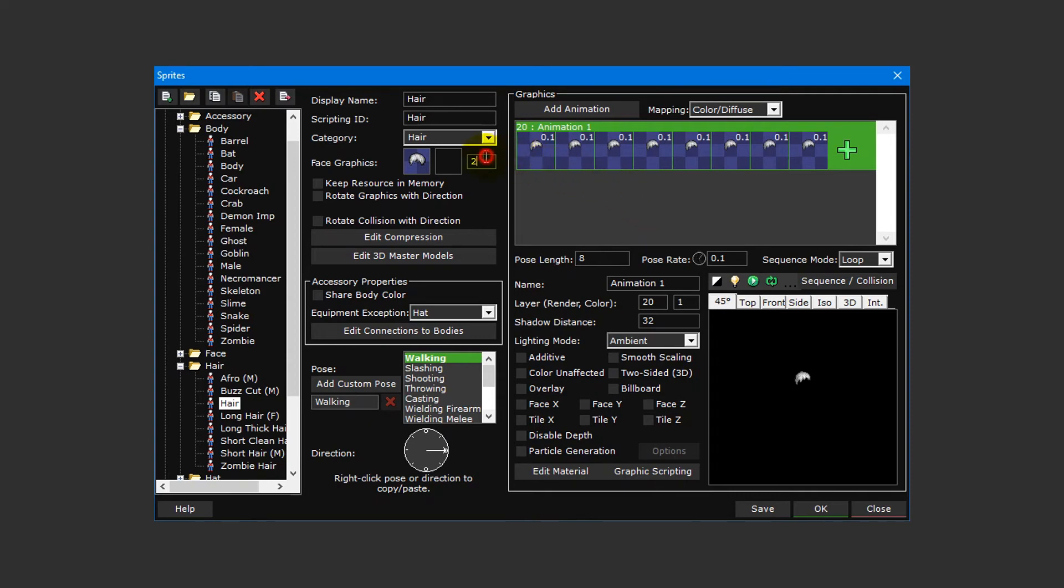However, one thing we shouldn't overlook is the face render layer. Much like the render priority for the sprite itself, the face render layer determines the order in which face graphics are stacked on top of each other. By default this is set to two, whereas our body sprite has this set to zero. This ensures that the hair's face graphic will appear over the body's face graphic.